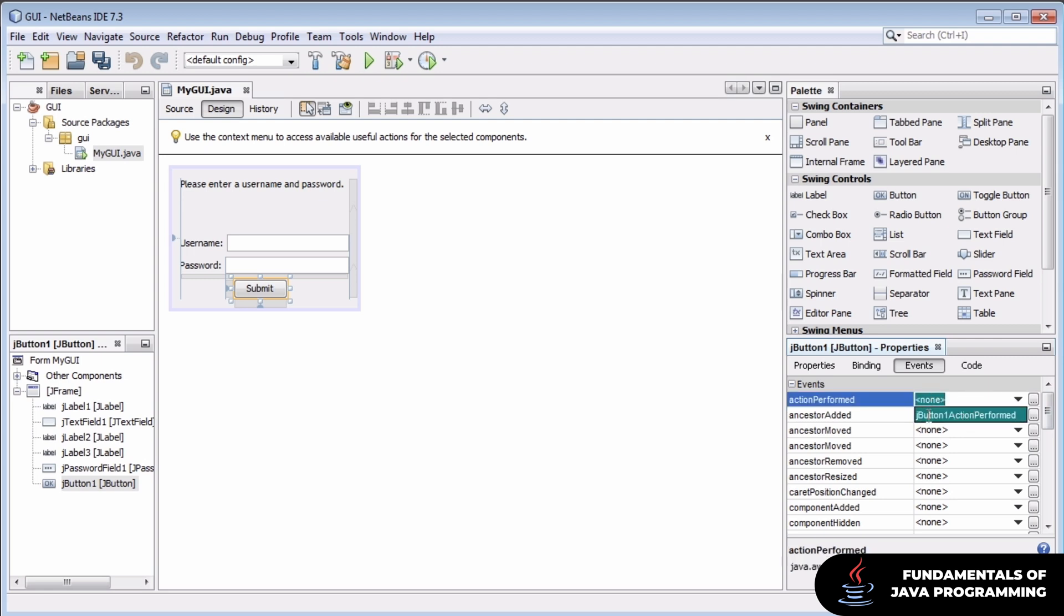If we click on this field, we get an option already. Our GUI designer is suggesting we add a handler, jbutton1 action performed.